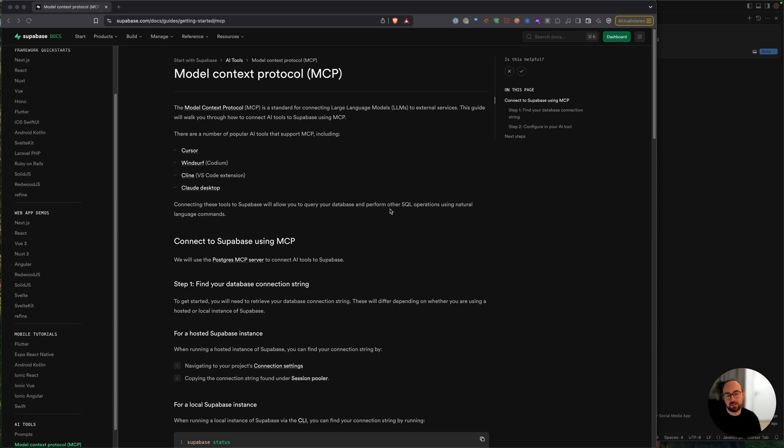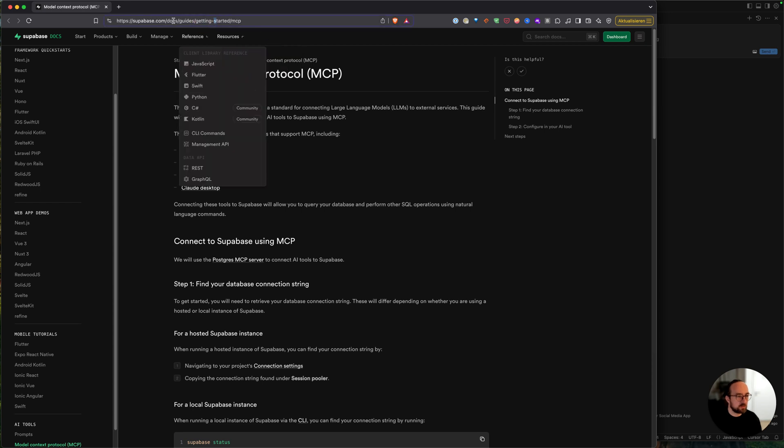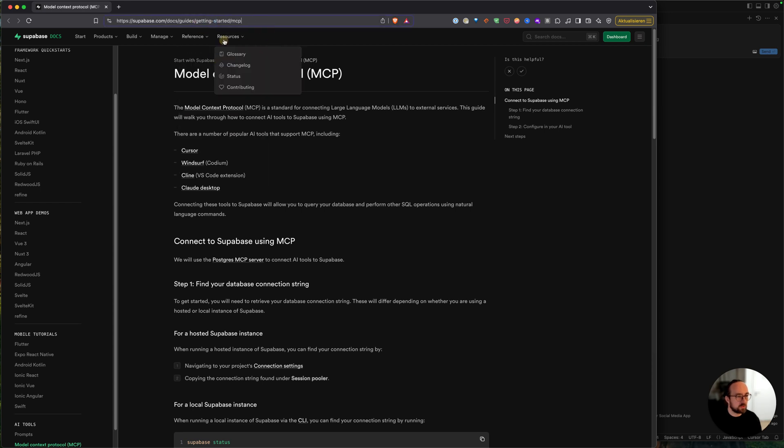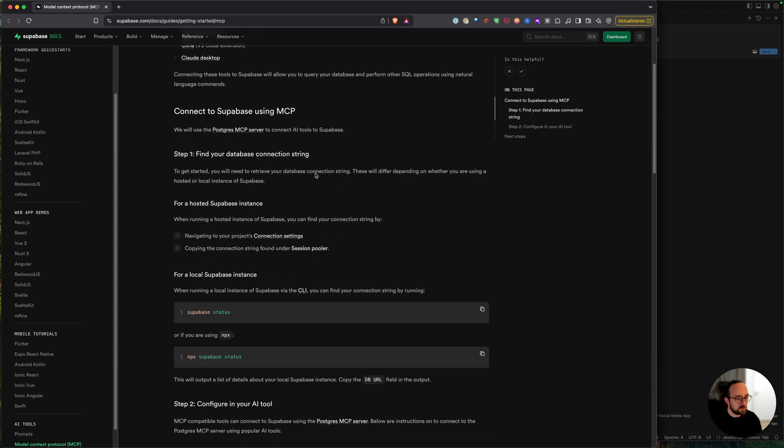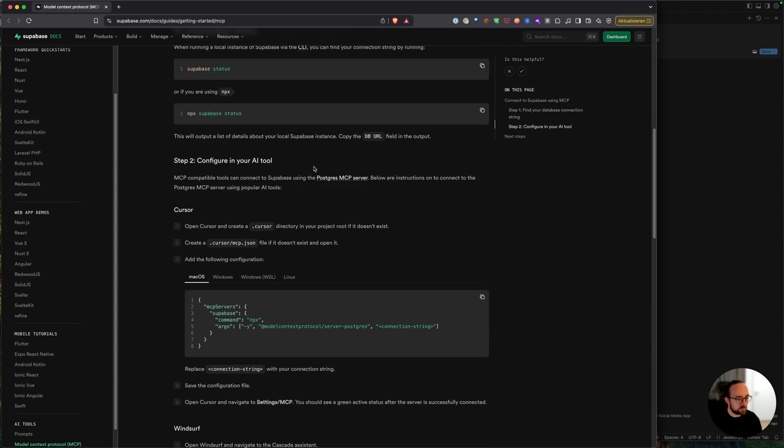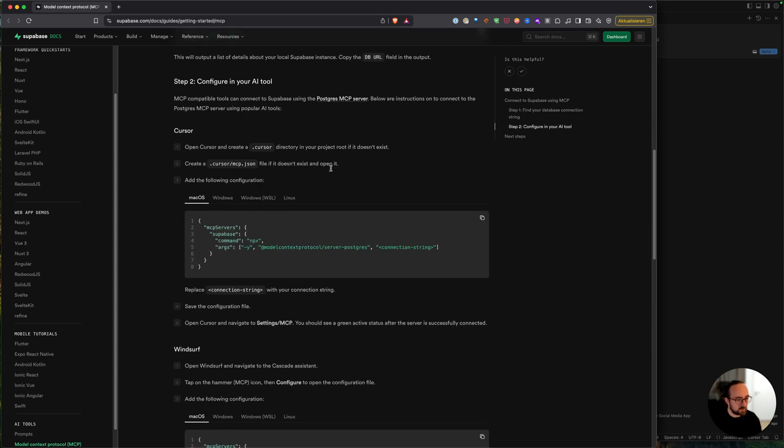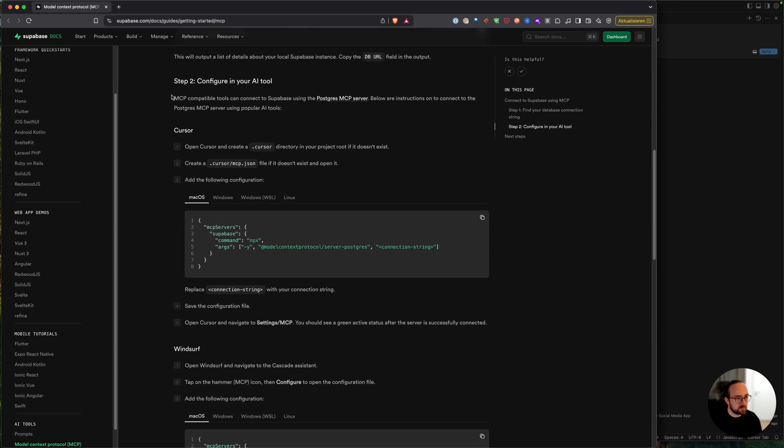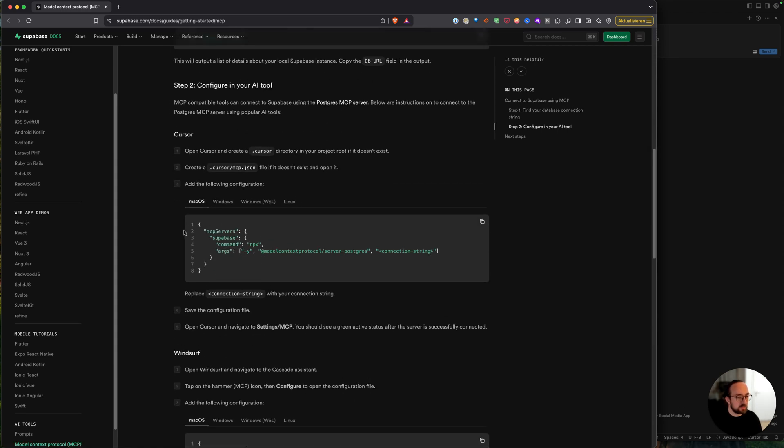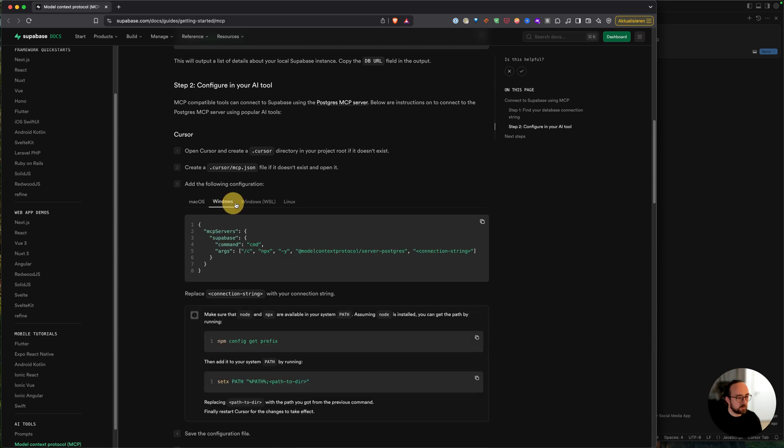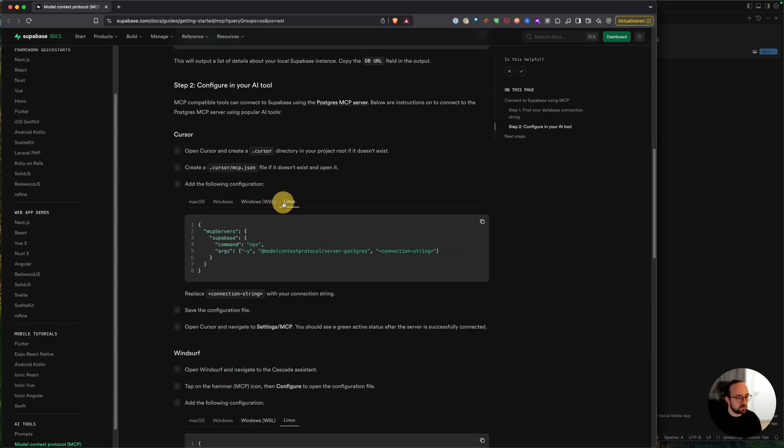Hi, this is an updated version of my video on how to connect Superbase with an MCP server and Cursor. To get started, you have to go to this documentation. The link is down in the description. Then you scroll down and you'll see here Cursor, and for macOS and Windows, the different commands.